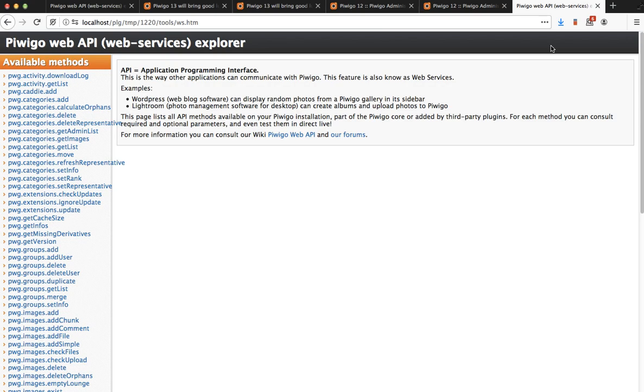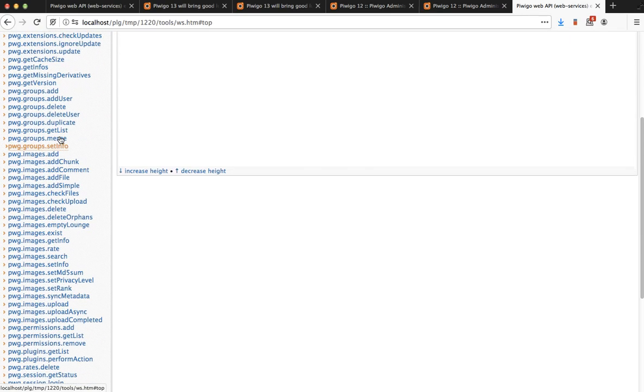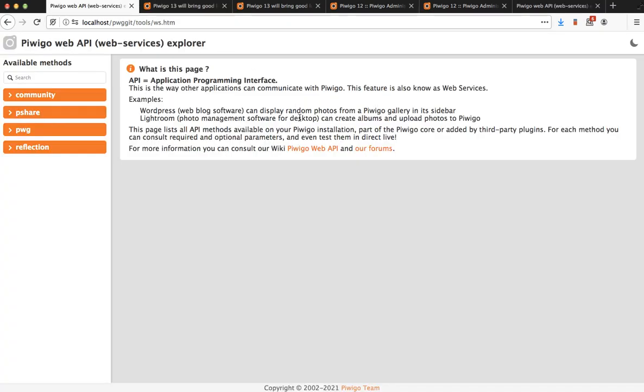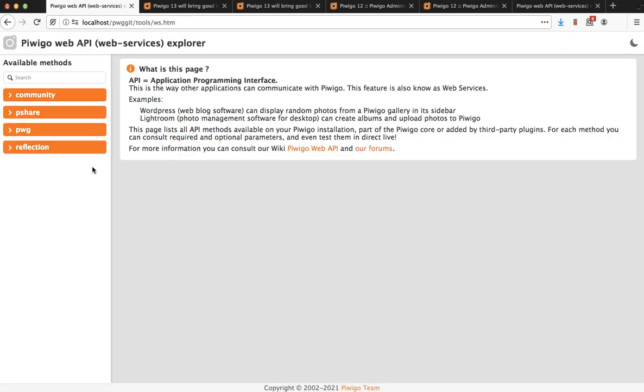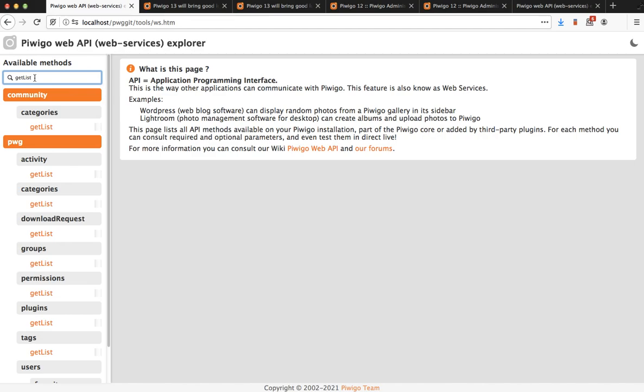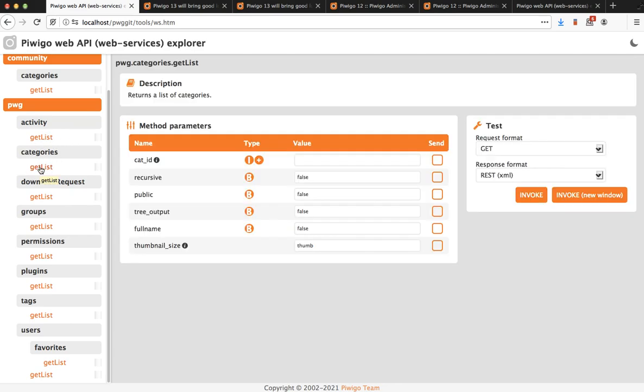In Pewego 12 you have this design, you have a flat list of all the methods and you have many of them. In Pewego 13, much more modern, we have added a dark mode you can switch very easily and the list of methods is displayed as a tree instead of a flat list. You can also search for a specific method, for example I want all the get list and it's going to open the tree on all the get list methods. If I want to get the list of albums, categories.getList, I can search and see the list of parameters and invoke the method.